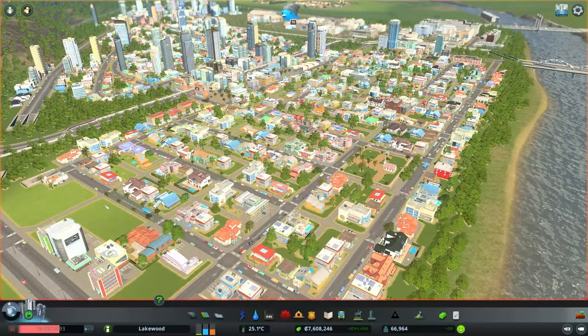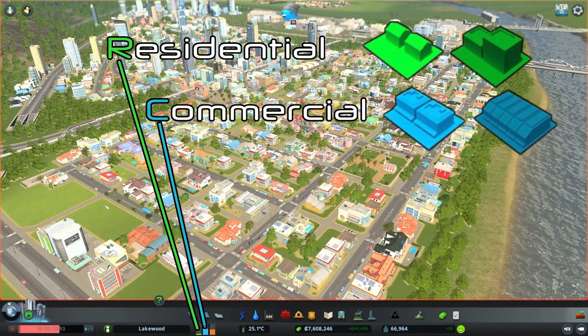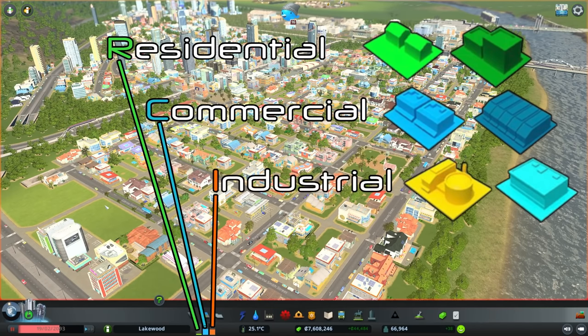We're going to stick to the basics for this video. Most of you already know that the demand for each of these zones is shown in the bar graph at the bottom of the screen. The green bar on the left is residential, the blue bar in the middle is commercial, and the orange bar on the right is industrial.